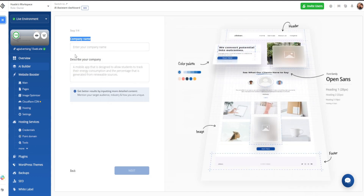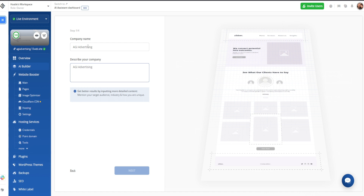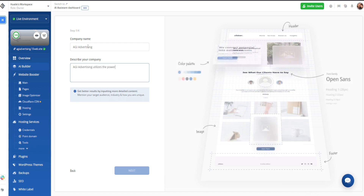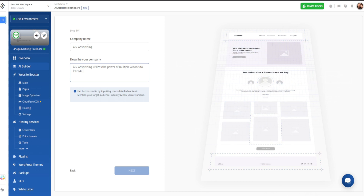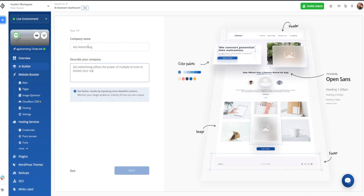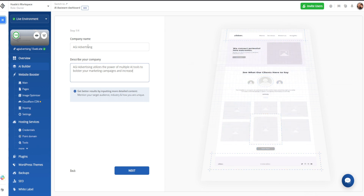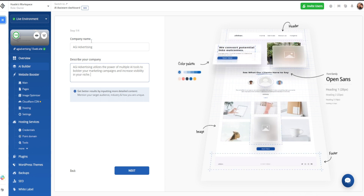Now it's going to ask for our company name and a description. We'll go ahead and say AGI Advertising is the company name. And we'll say that AGI Advertising utilizes multiple AI tools to bolster your marketing campaigns and increase visibility in your niche. So we'll do something generic like that and then click on next.